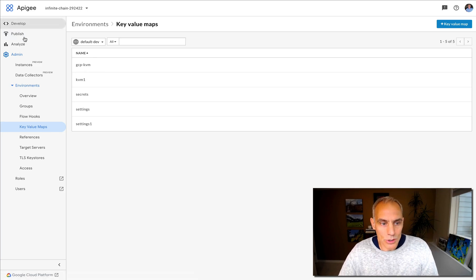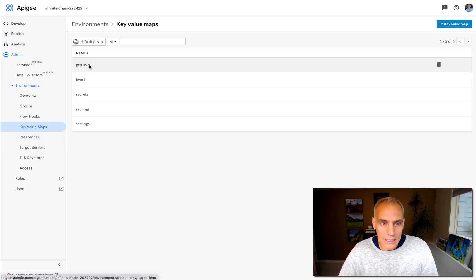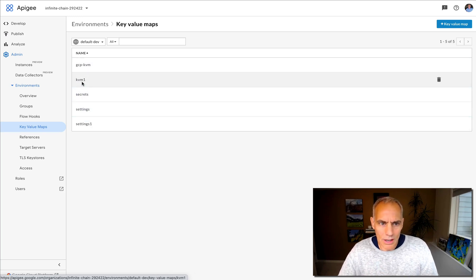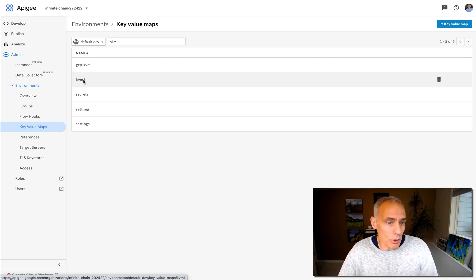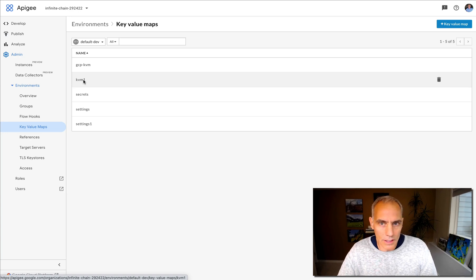Inside the Apigee user interface, you can navigate through admin environments, key value maps, and you'll be able to create and delete key value maps. One thing you cannot do from the user interface is create key value pairs in any named key value map.